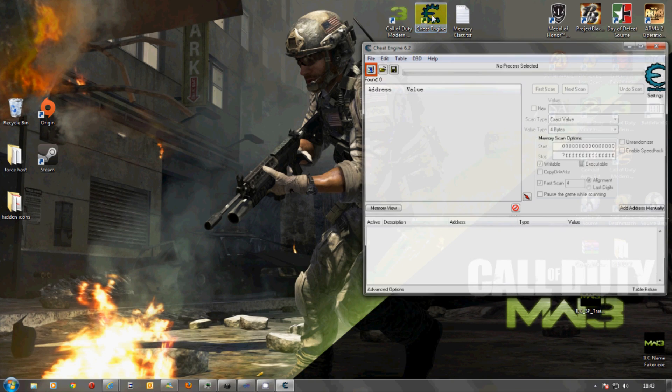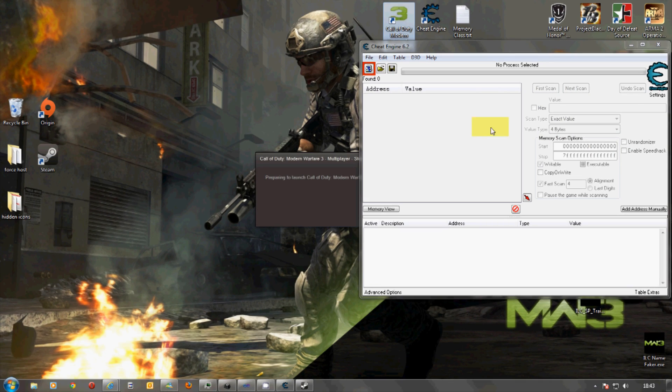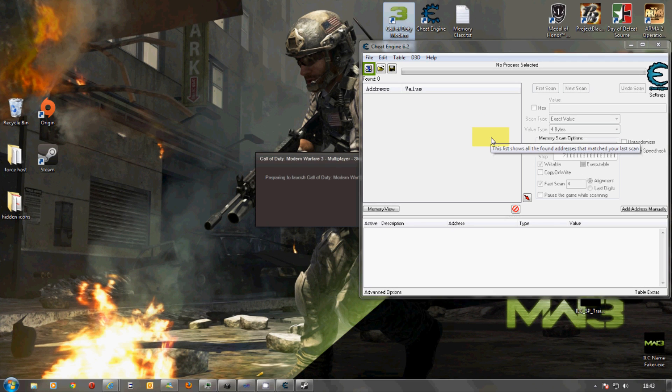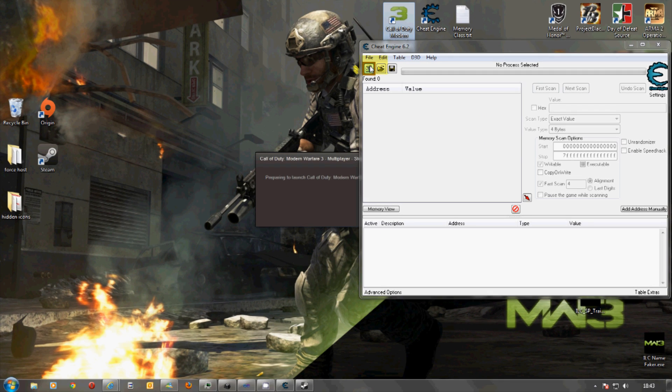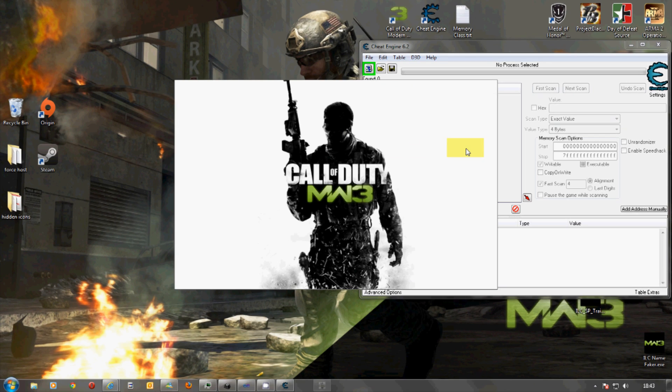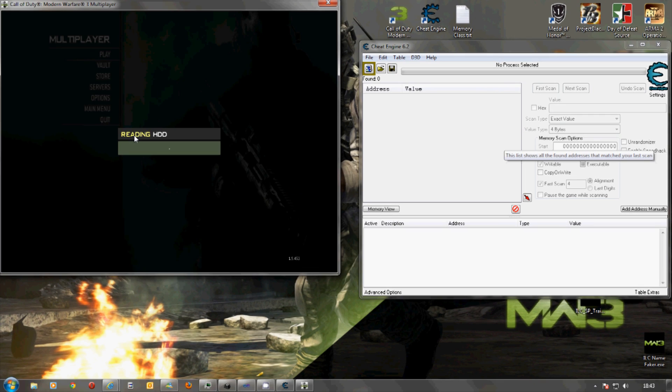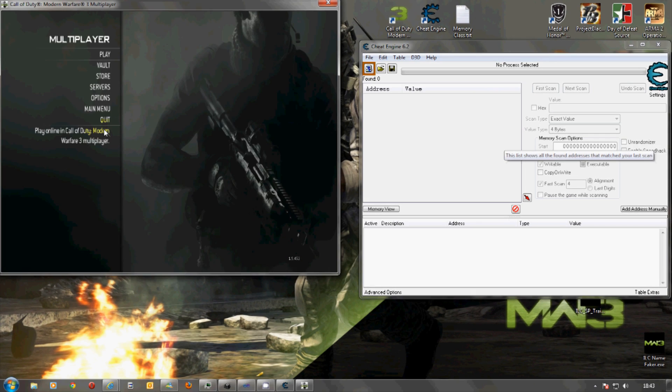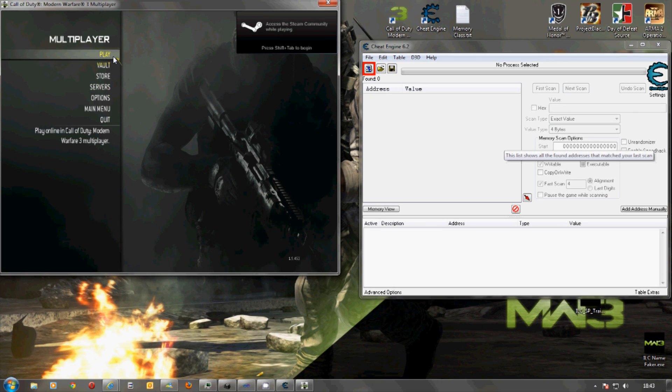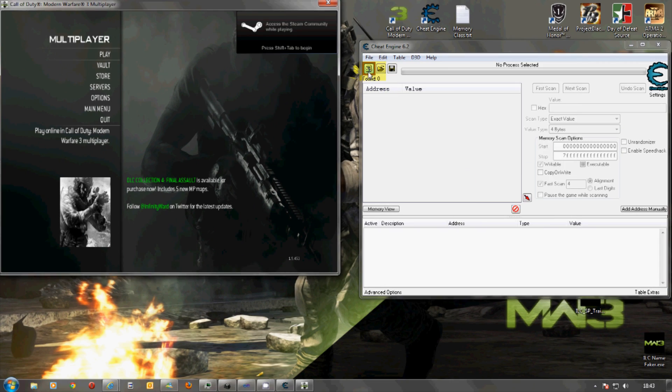So, what we'll do is we'll start Cheat Engine and we'll start Modern Warfare 3. It can take a little time to start. So, here we are. We have that open. I'm going to leave that for a while because it does take a little bit of time to connect properly.